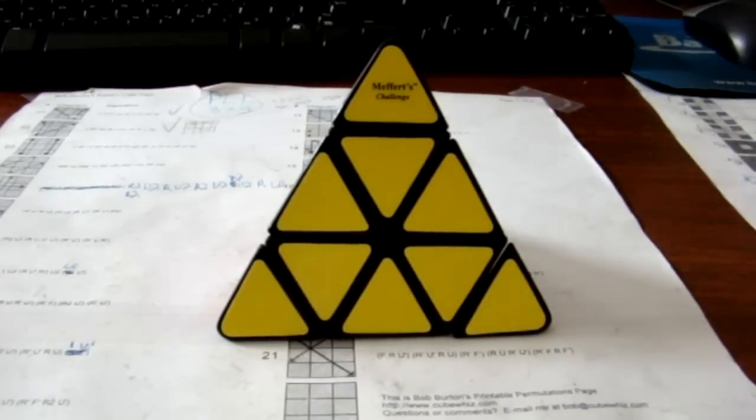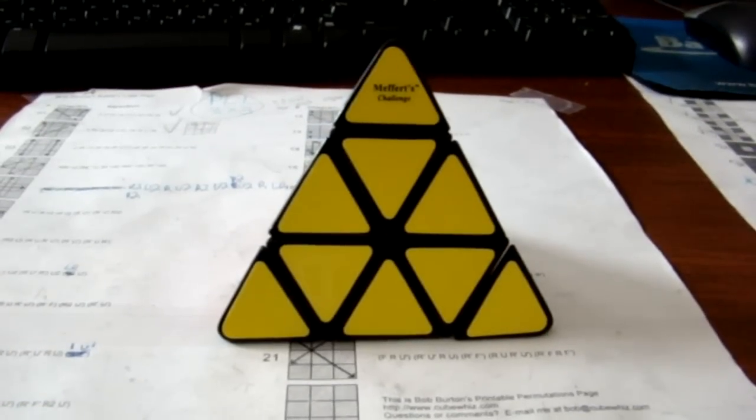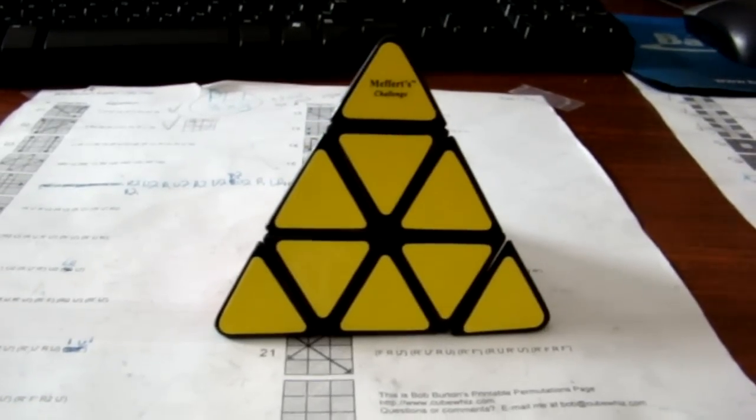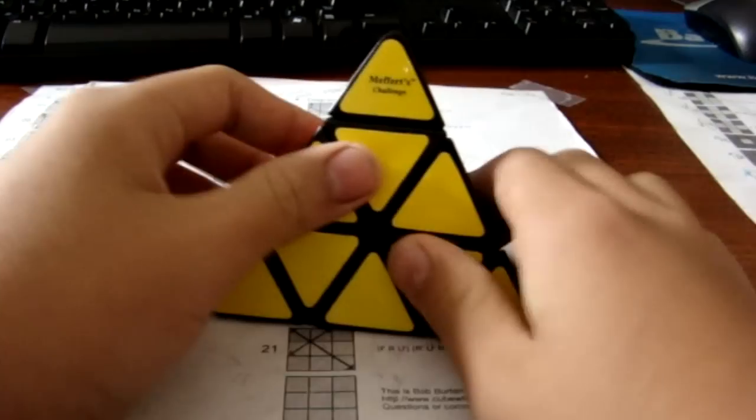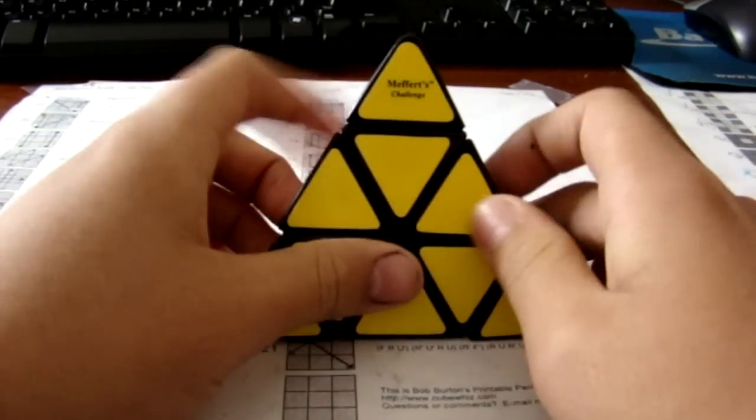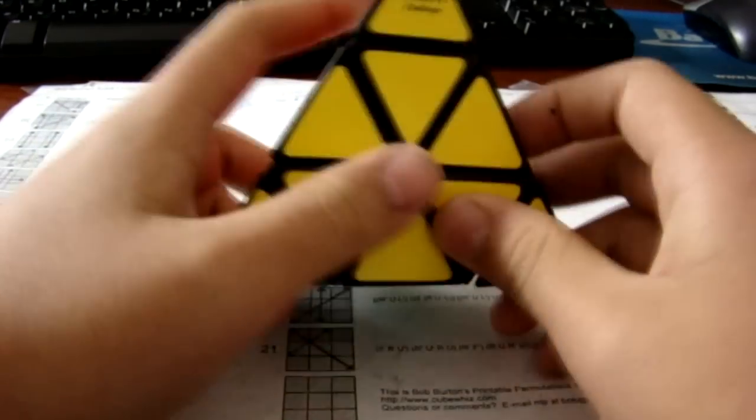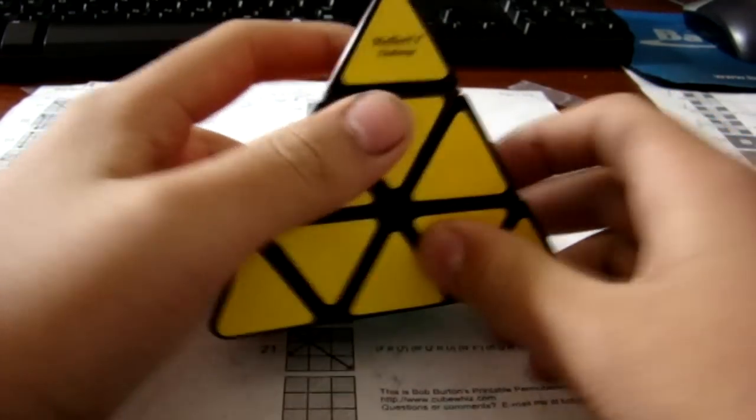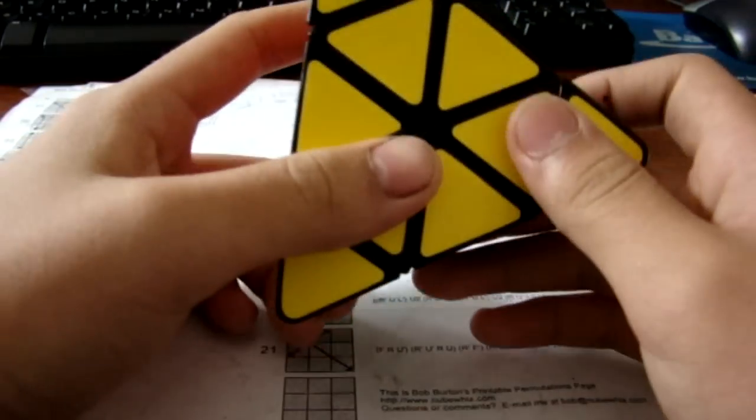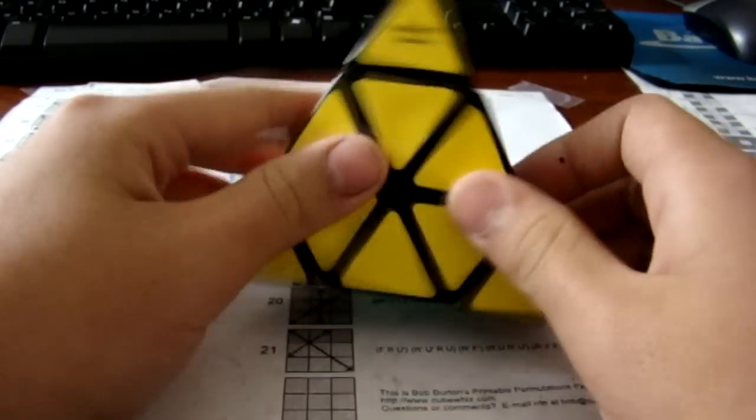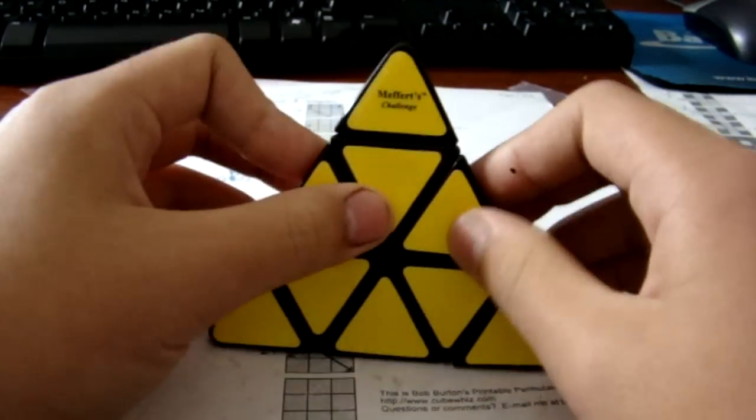Hello everybody, so today I'm going to show you what I did to my Pyraminx to make it better. Now, if you already have a Pyraminx and you didn't modify it, as you might know, it's very clicky with the ball bearings inside.